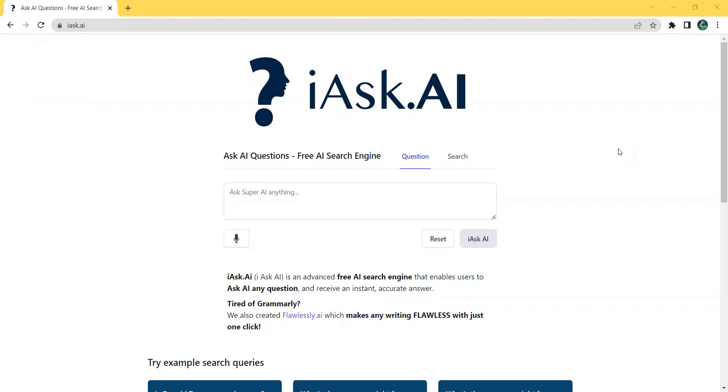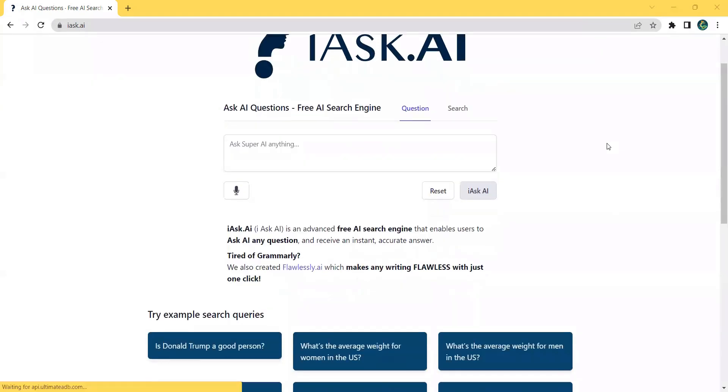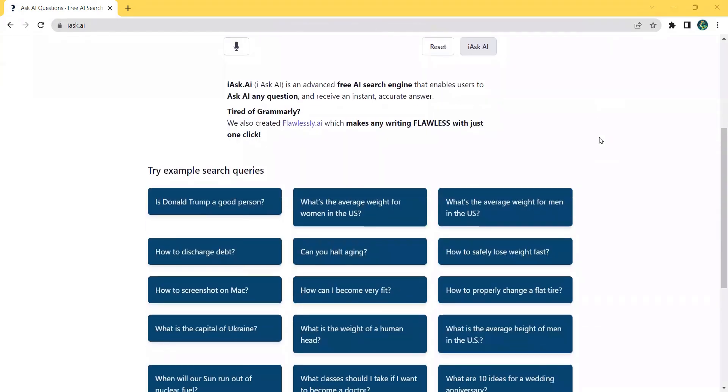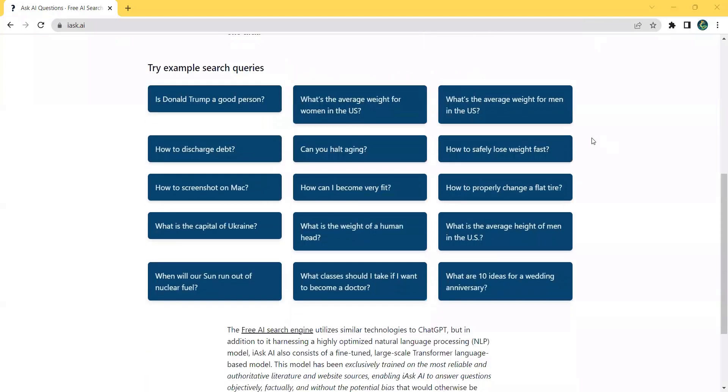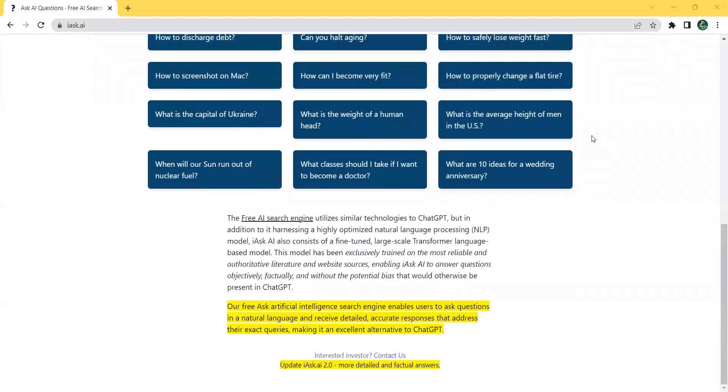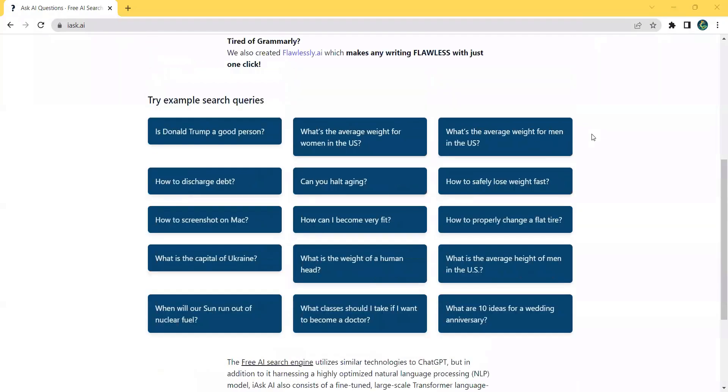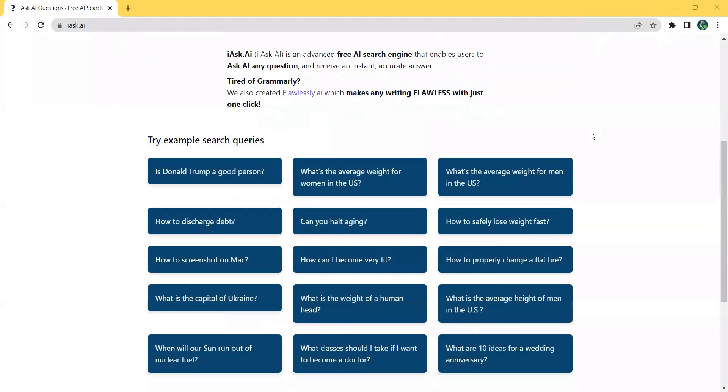iAskAI is built on large-scale transformer language models, fine-tuned and trained on the most authoritative literature and website sources. This means iAskAI can provide objective factual answers to your queries.